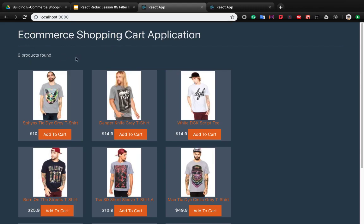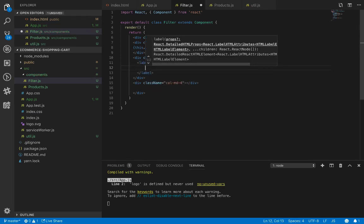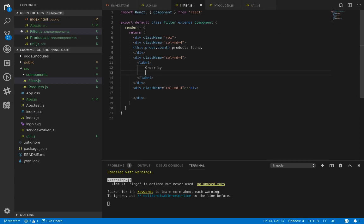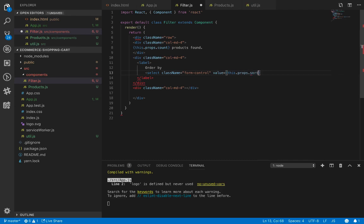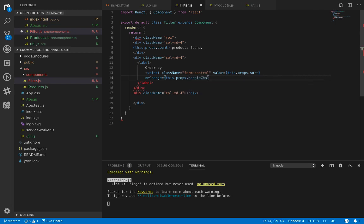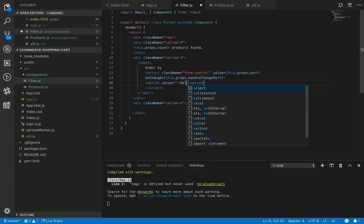It's time to create the sort box. We put it inside a label with 'Order By' text and add a select element with className 'form-control'. Its value comes from props.sort and the onChange method comes from props.handleChangeSort. The options include a default empty value 'Select', then 'Lowest to Highest', and 'Highest to Lowest'.